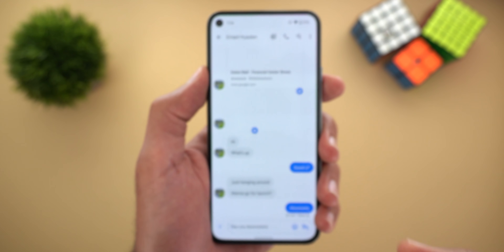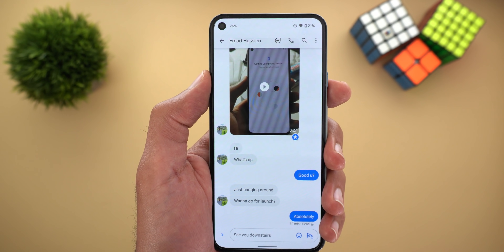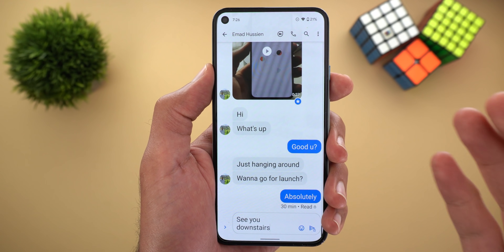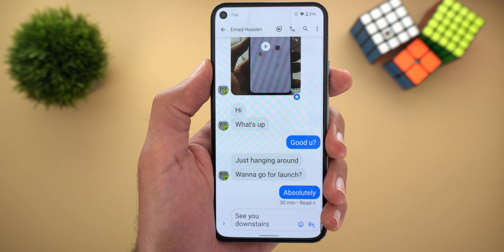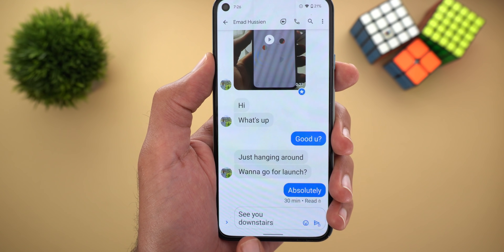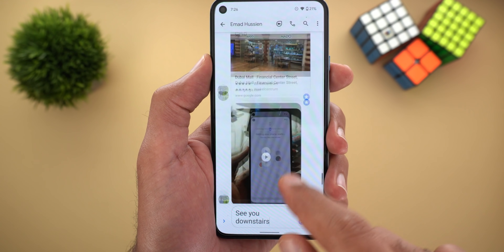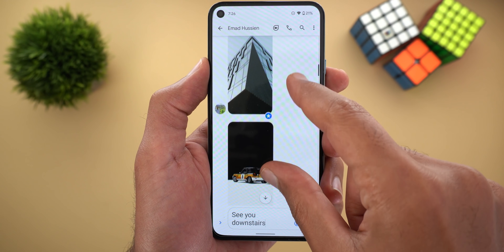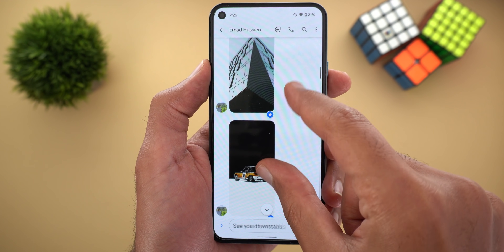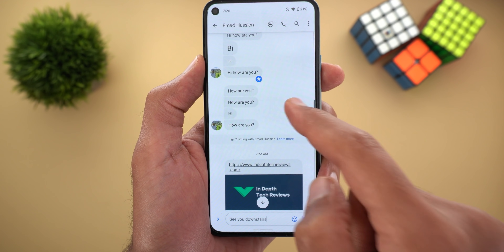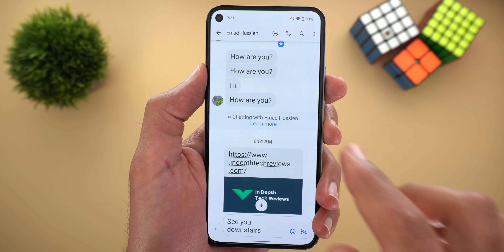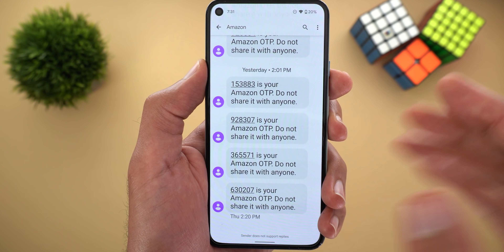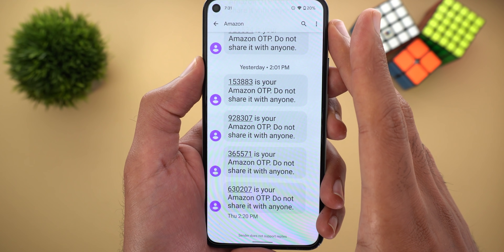The second feature is the ability to change your conversation font size using the pinch-to-zoom gesture. When you pinch to zoom in, all the text gets bigger including what's in the text field — but this doesn't affect photos and videos in your conversation, only the text. The app will also apply the same font size to all of your conversations.